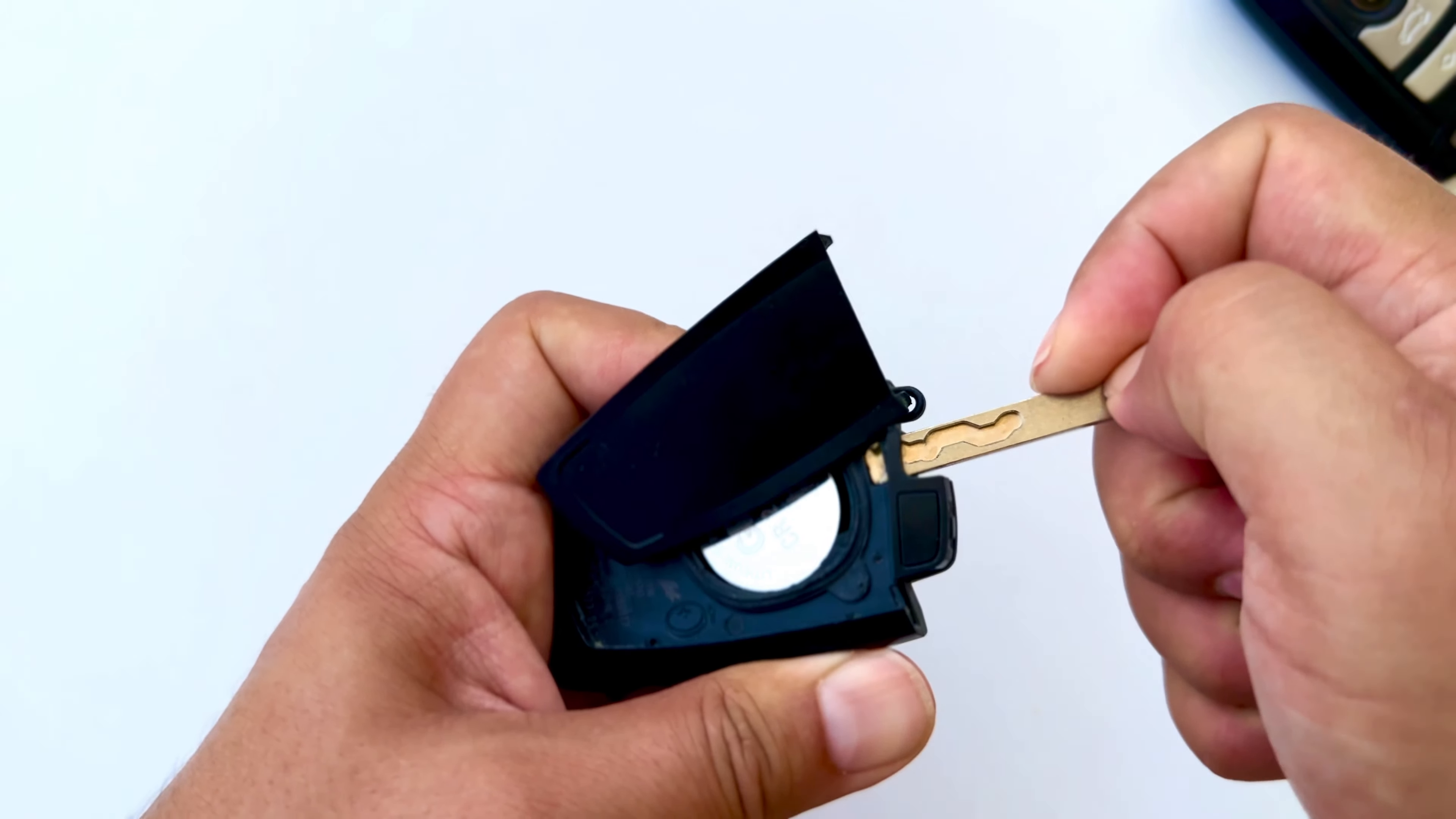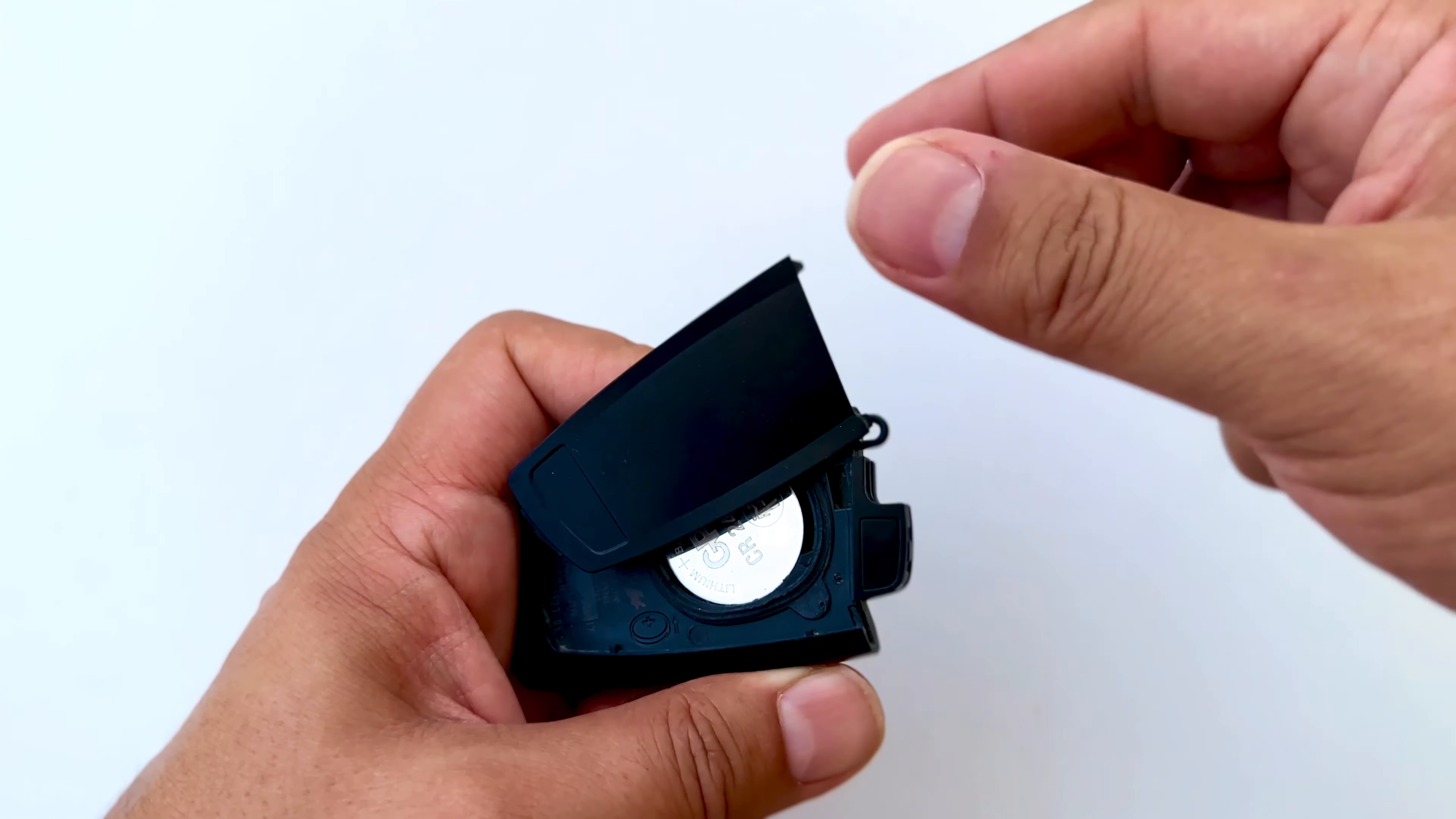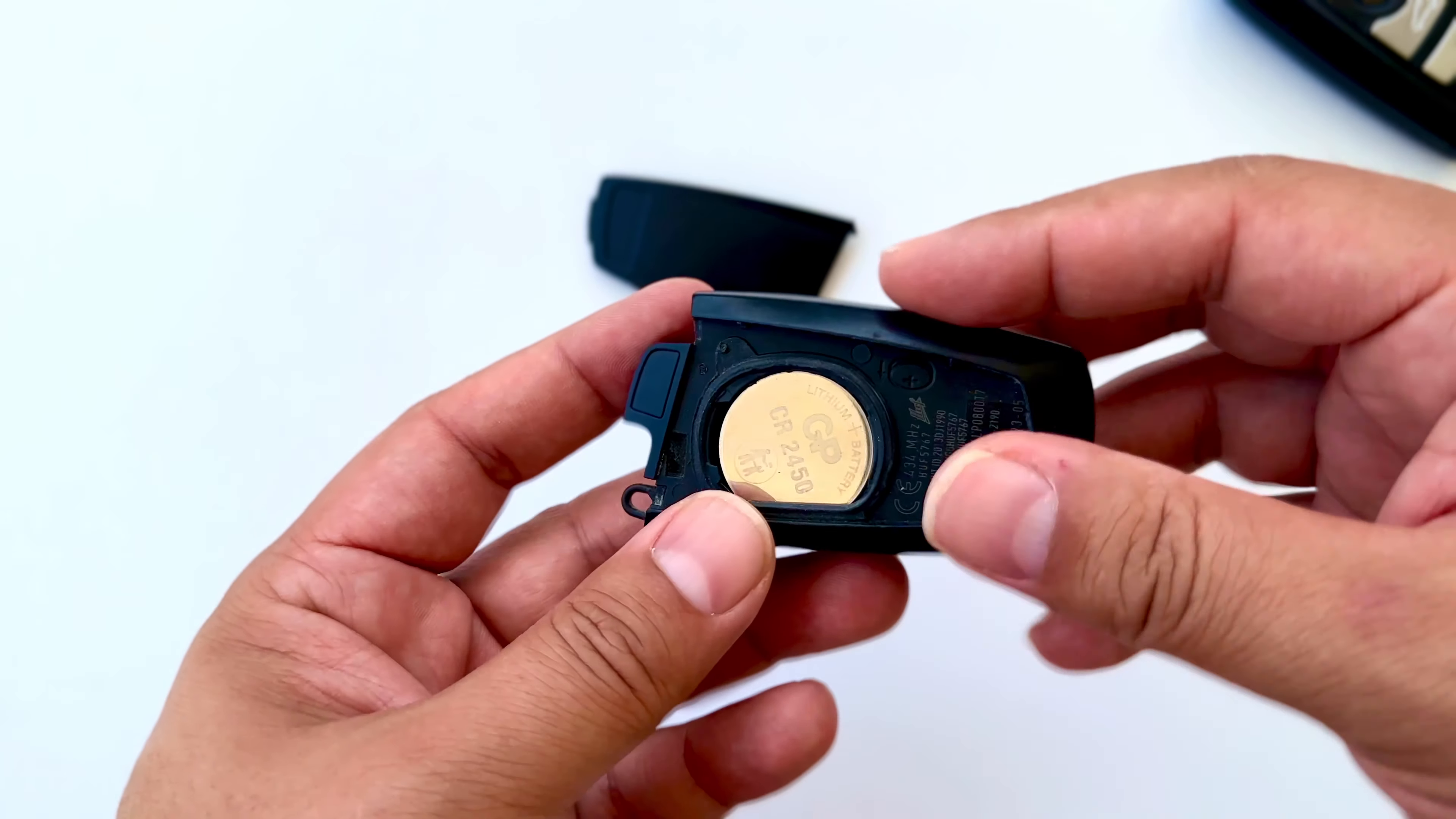We press the key that we took out through this hole. You can press until the lid opens. And the lid opened.